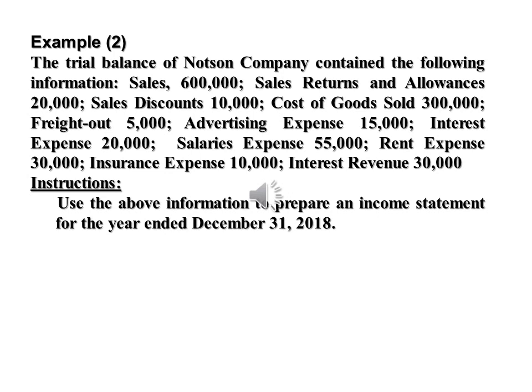Example 2: The trial balance of the company contains the following information — Sales: $600,000; sales returns and allowances: $20,000; sales discount: $10,000; cost of goods sold: $300,000; freight out: $5,000; advertising expense: $15,000; interest expense: $20,000; salaries expense: $55,000; rent expense: $30,000; insurance expense: $10,000; interest revenue: $30,000. Required: use the above information to prepare an income statement for the year ended December 31, 2018.